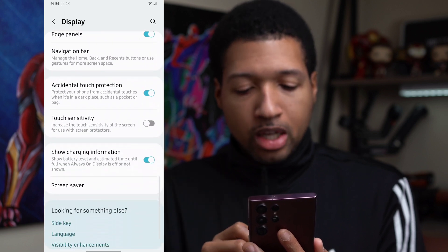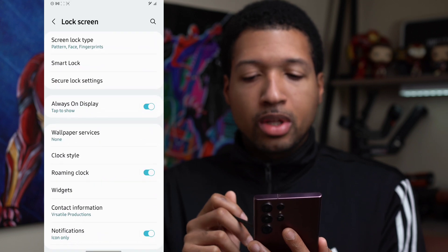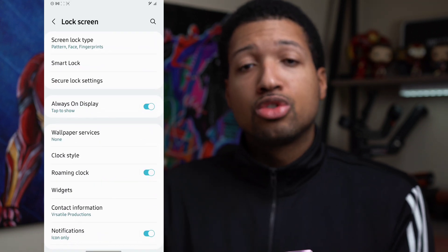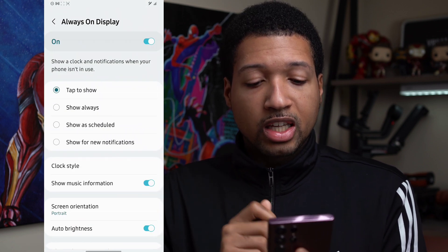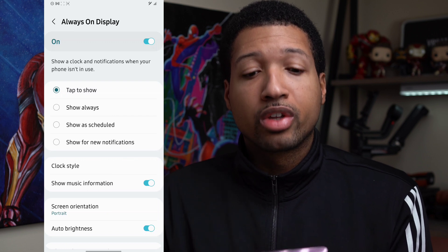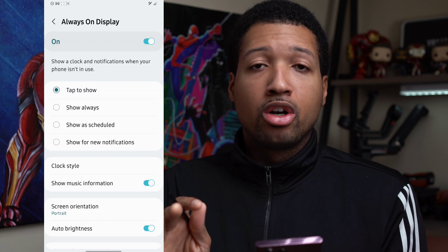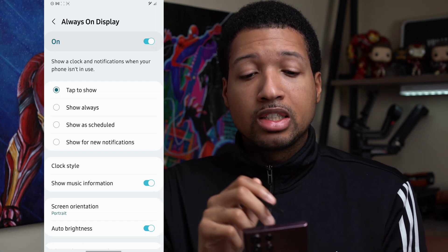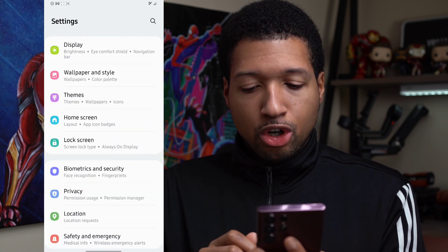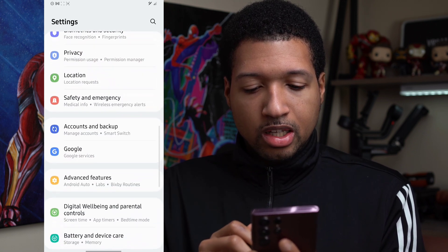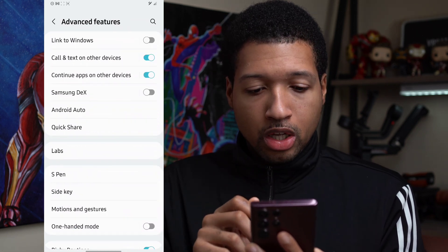For Always On Display, you can set it to Tap to Show so you just tap the display to see some data and it goes away, or set it to Scheduled Mode, or Show for New Notifications, or turn it off altogether. Showing Always will drain your battery life, so definitely don't set it to Show Always. The other options help with battery life, and simply turning it off also saves battery life.